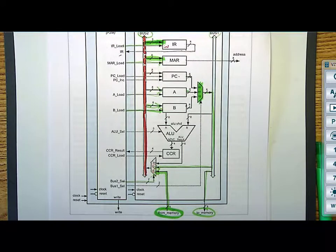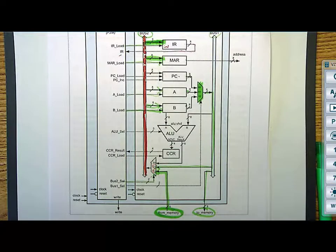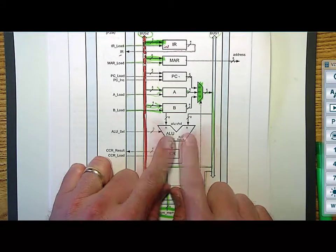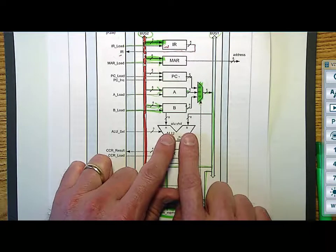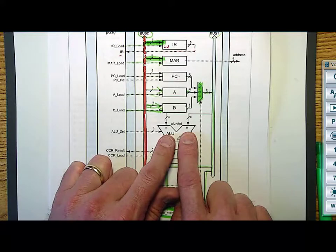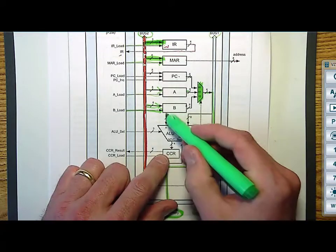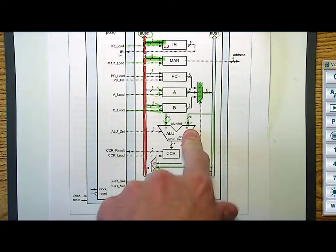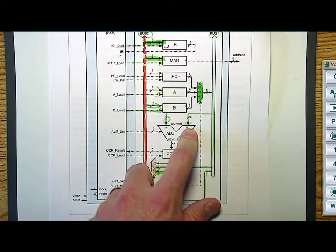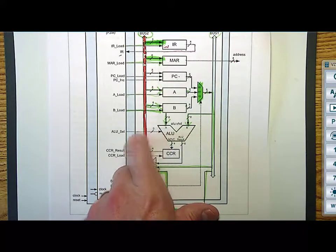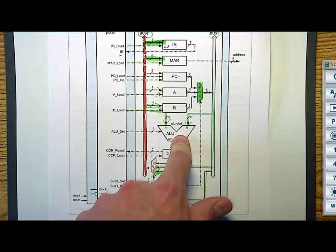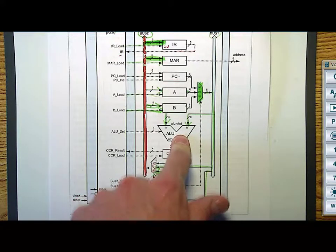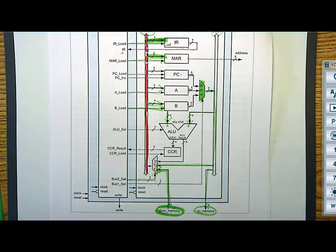The last part is the ALU. For an instruction like A plus B stored into A, you need to get both A and B into the ALU. Rather than hard-coding both A and B as inputs, a better approach is to hard-code B as one input and take Bus 1 as the other input. This allows more combinational logic operations — for example, you could add B to itself by putting B on Bus 1. So the ALU takes B and Bus 1 as its two inputs, which is a common technique.